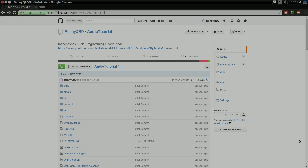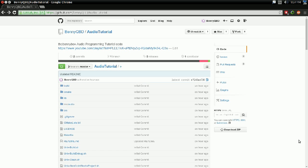Hello everyone, it's Benny, and welcome back to the audio programming tutorial series. In this video, I'm going to be showing you how to set up the programming project, the one that we're going to be writing all our code in and just generally using throughout the rest of the series.